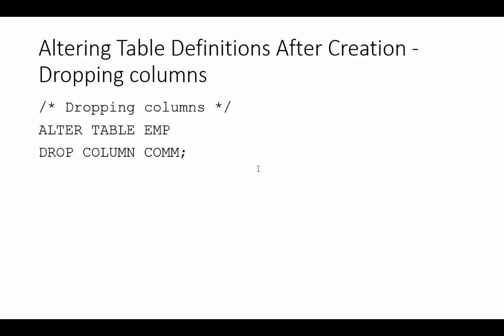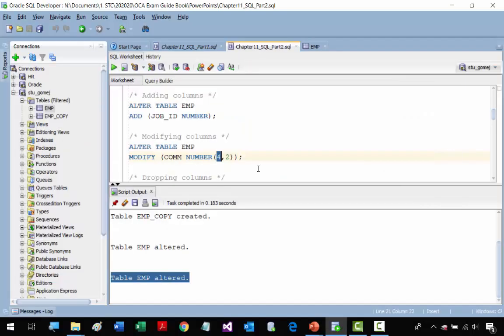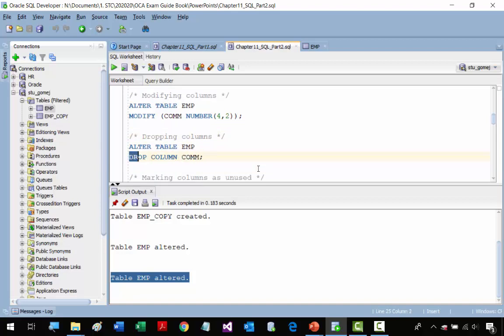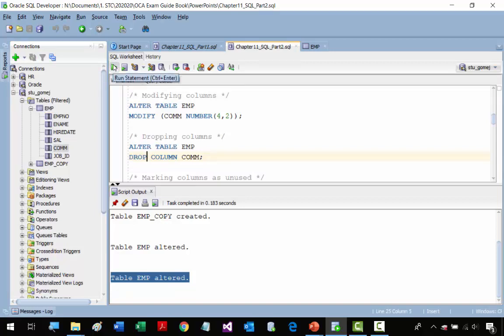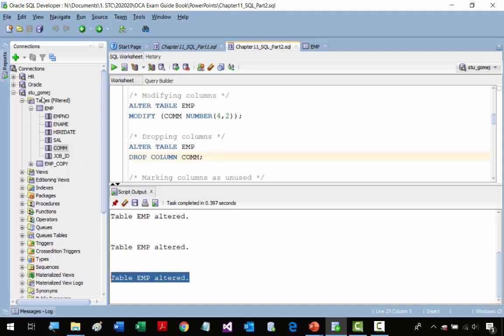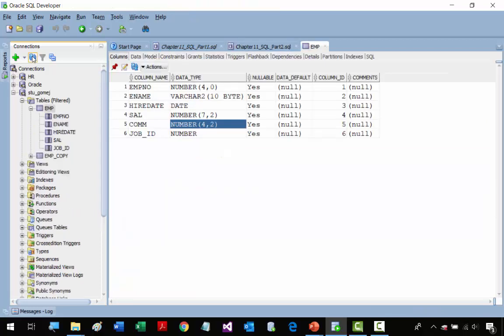Now we're going to drop a column. We have a column in a table that we don't need, don't use, and we want to save space and be more efficient. We're going to delete the commission column. In SQL, deleting is done with the DROP keyword. We're going to run the statement to delete it. We got a message that it was altered, and after refreshing, we don't have the commission column anymore.